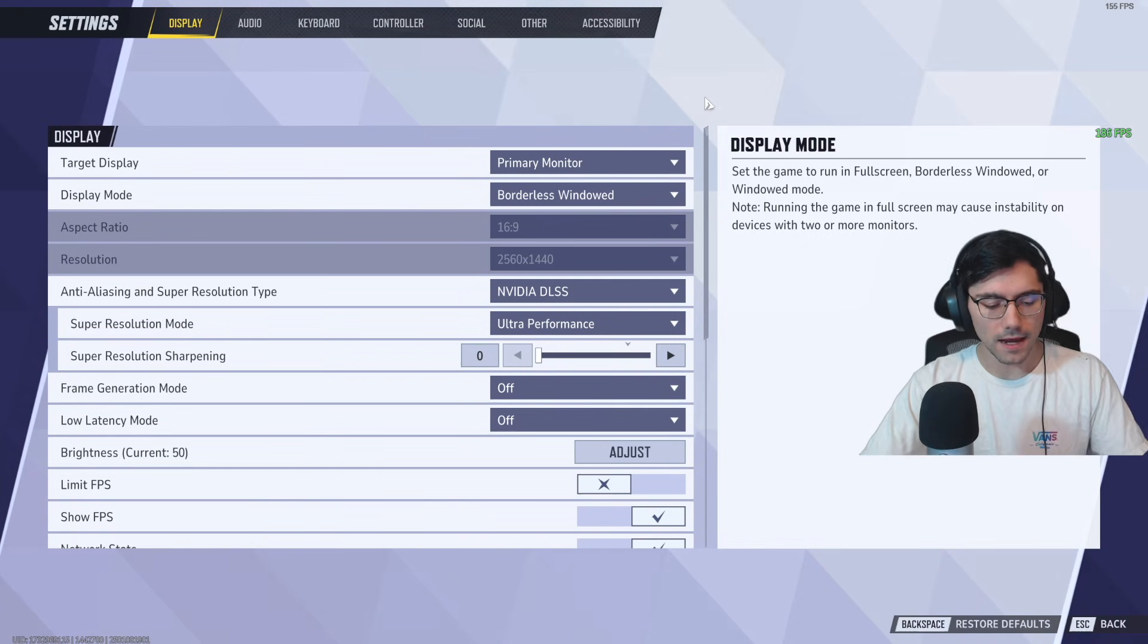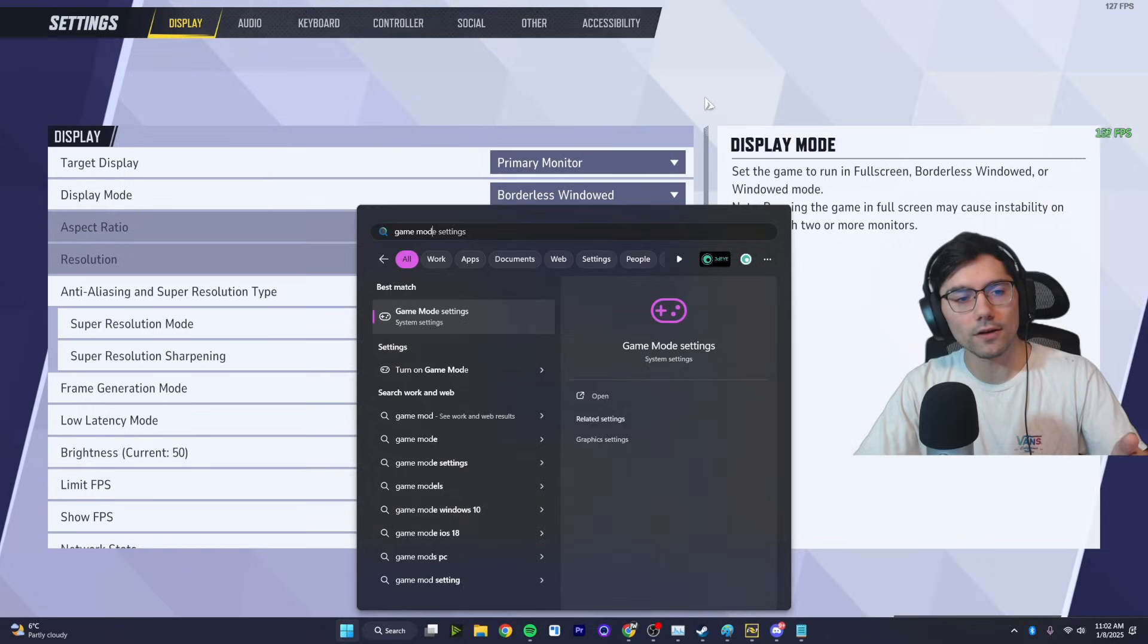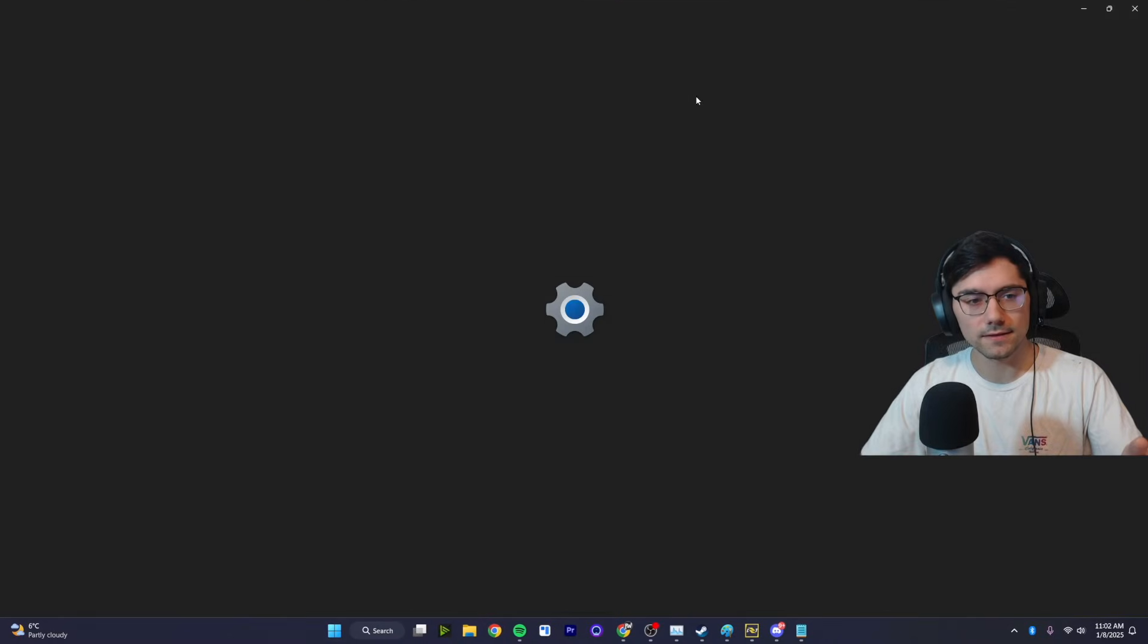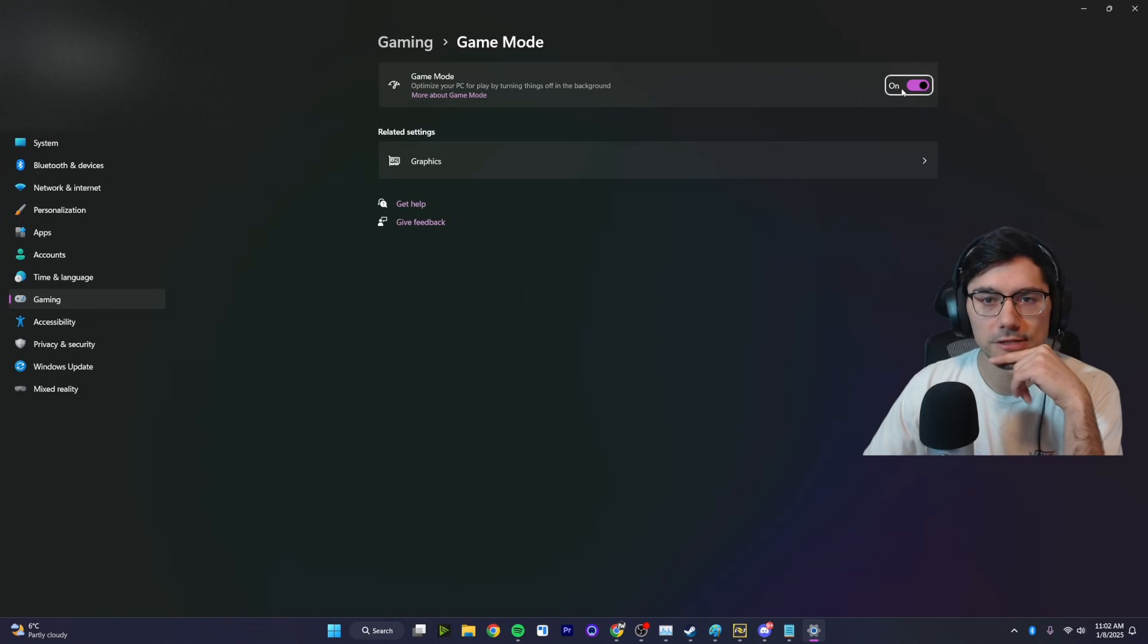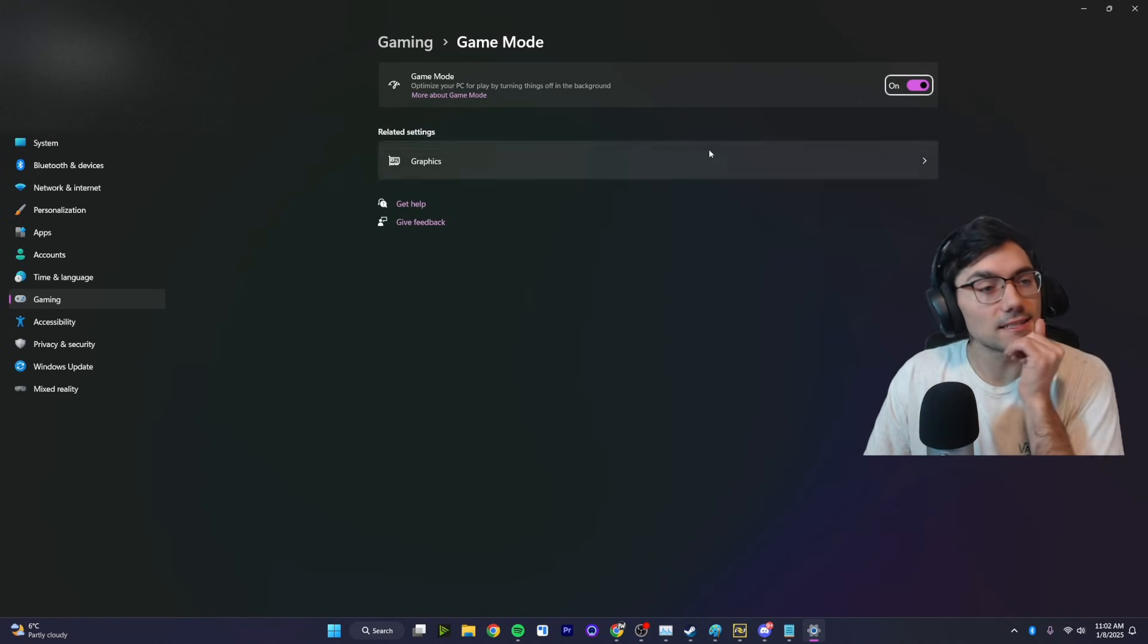Another thing you could do is in your PC, type game mode and go to game mode settings. If you don't have this on, I highly suggest you put that on.